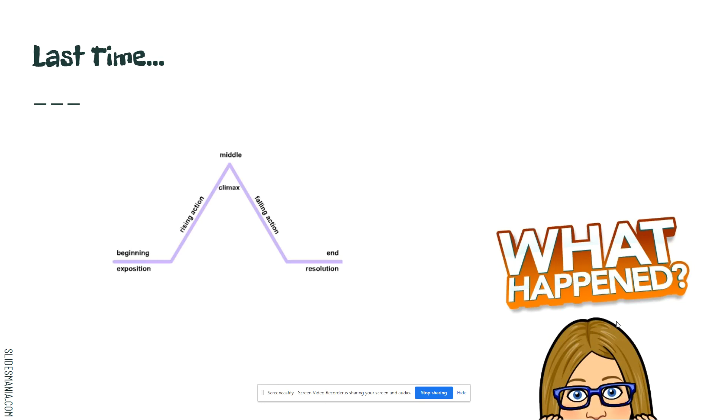Last time when we were reading Eccles and the crew Travis and Lesperance they went in a time machine they went back in time and they're hunting dinosaurs and so we're super excited they were ready to get out of the time machine and go hunt that T-Rex and remember the T-Rex had been marked with paint so that they would know which one to kill because if they kill the wrong thing it could change the whole future.